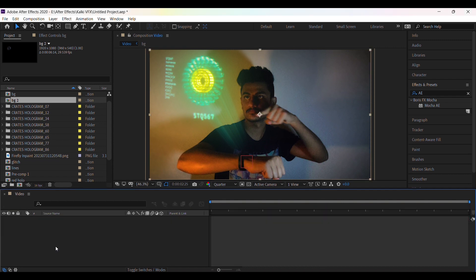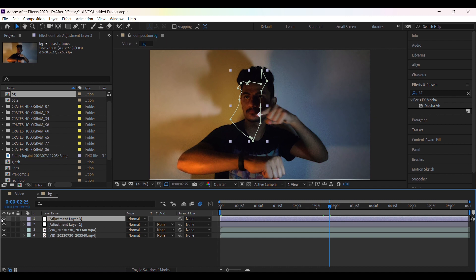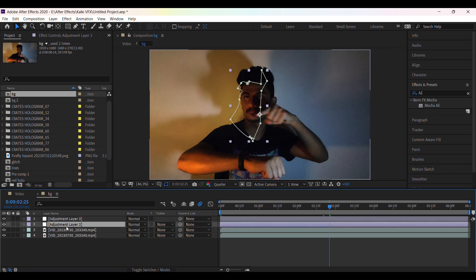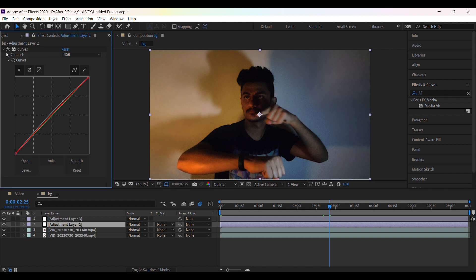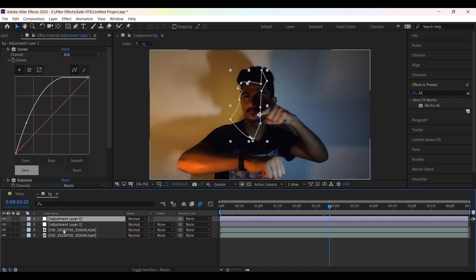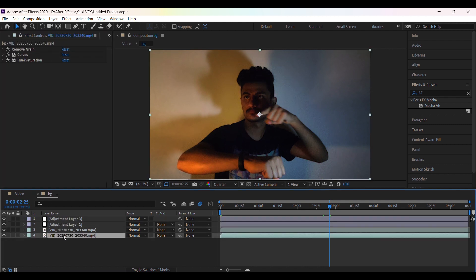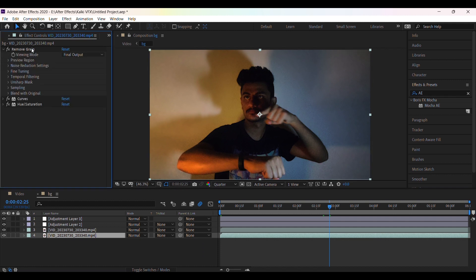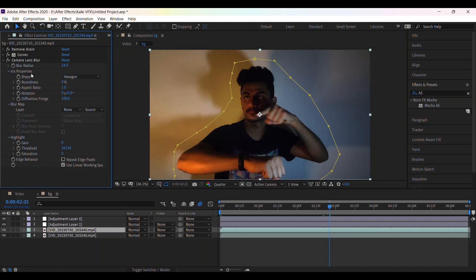Here is the background video which I recorded from phone. I have added some adjustment layers on the top to increase the brightness in some areas. Using curves and lumetric colors I have color graded the video. Also I added some grain and camera lens blur effect to make the background blur.